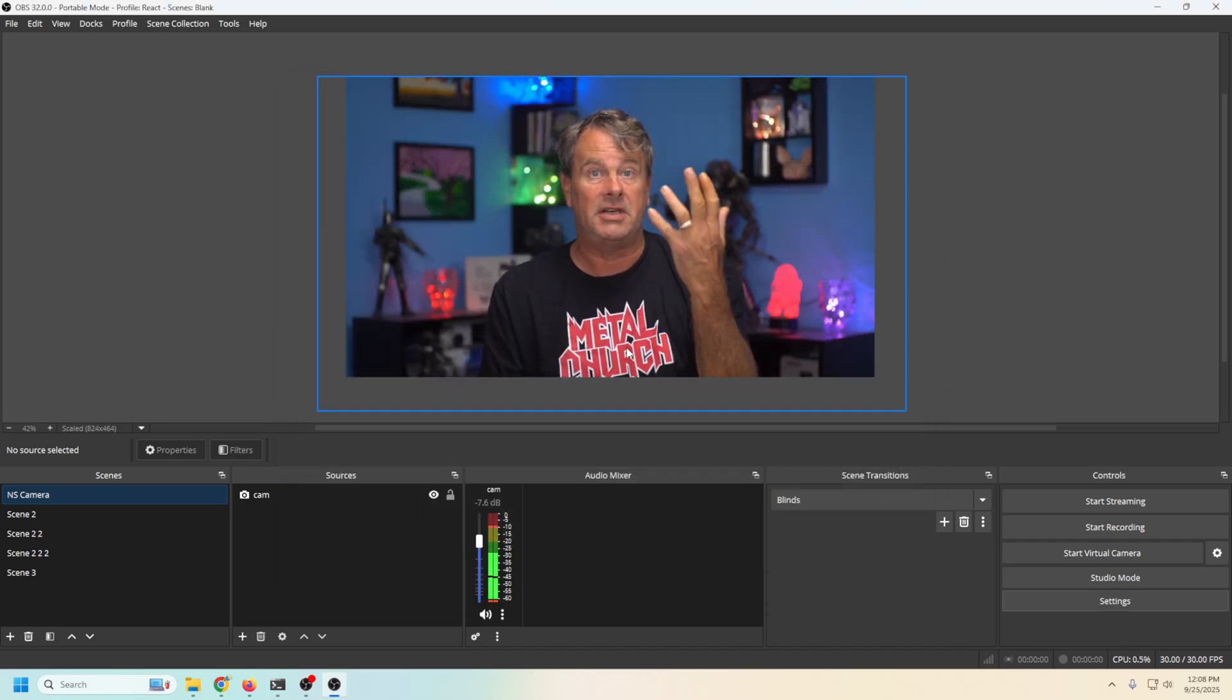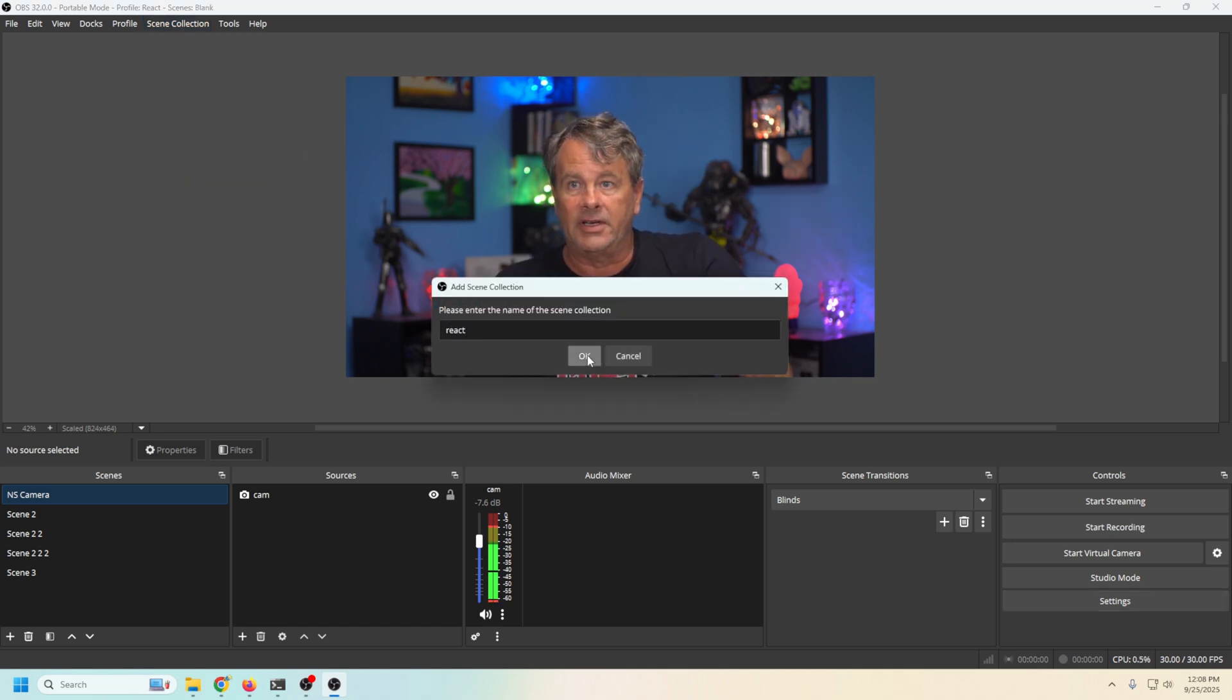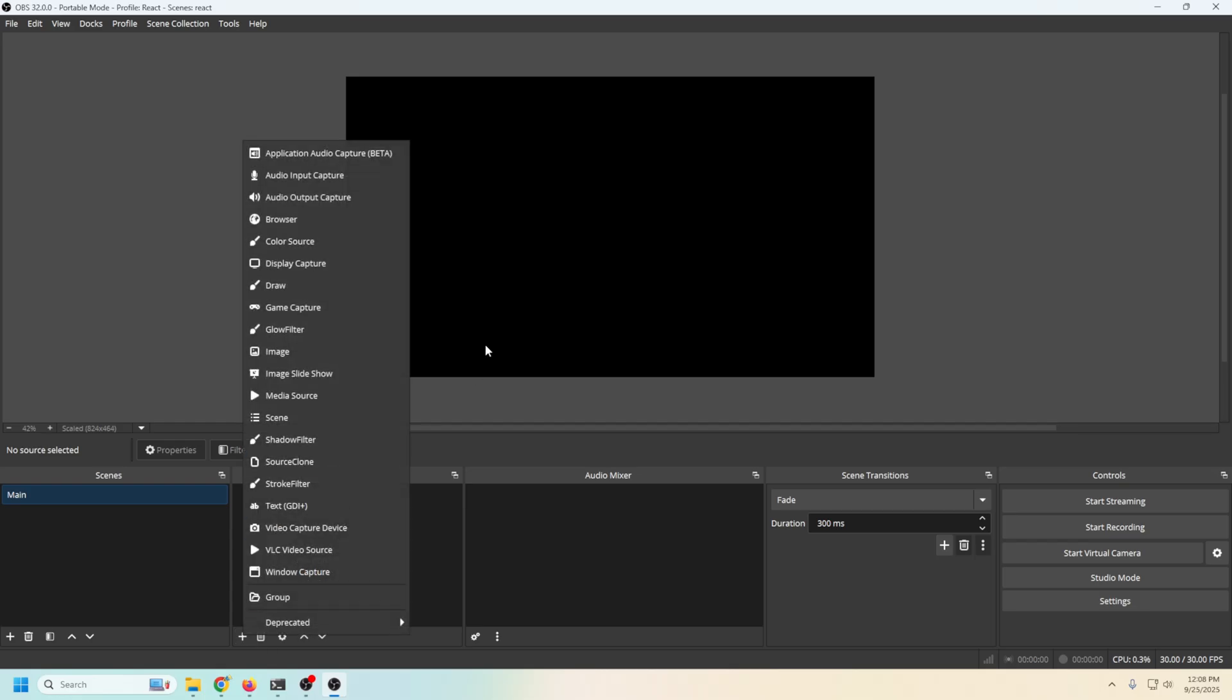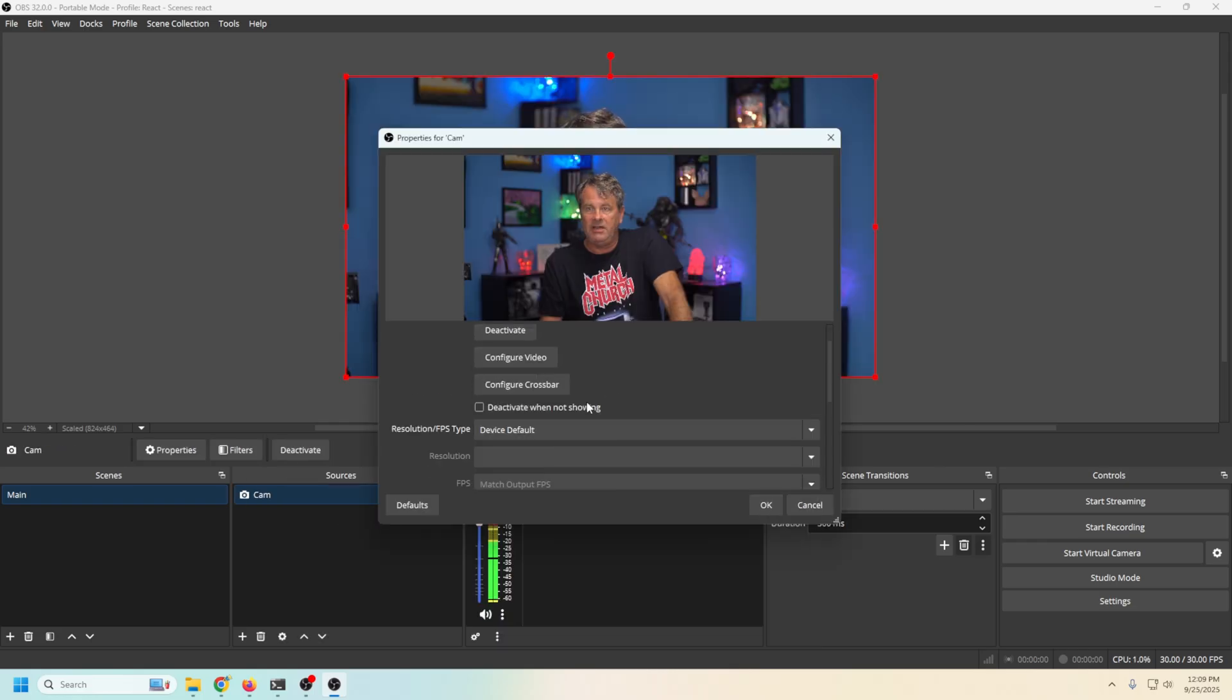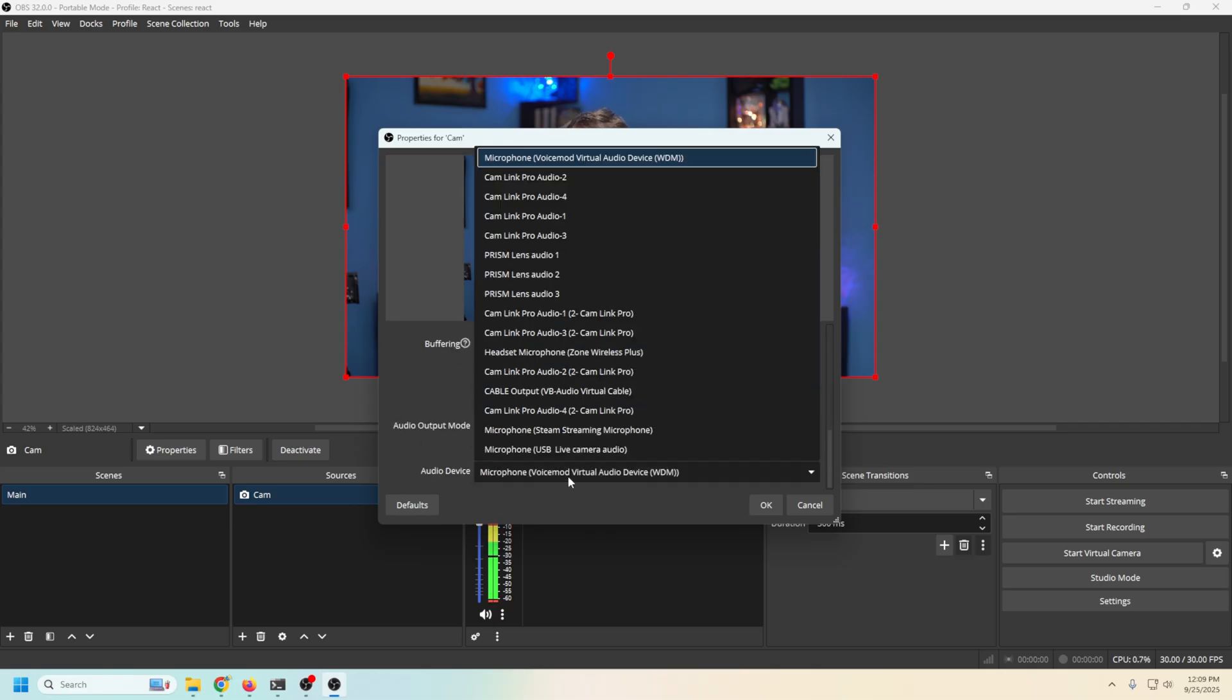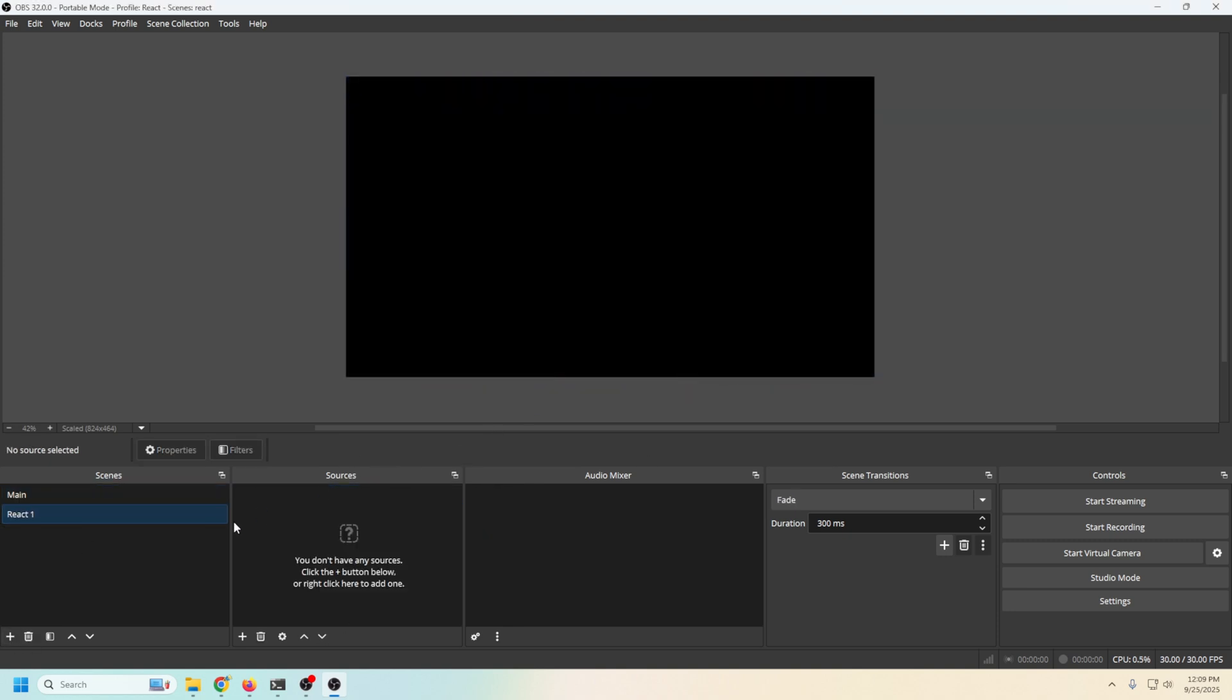All we have to do is now create our stream. So we're gonna go up into scene collection. We're gonna create a new one and we're gonna call this react and I'm gonna click okay. So now we have our first scene. What I'm gonna do is right click and rename this. I'm gonna call it main. And the first thing I'm gonna do is go ahead and add a camera to this scene. So we'll go here. We'll go to video capture device. Call this cam. Click okay. Drop this down. Select the camera we're going to be using. And then I wanna go ahead and use a custom audio device and select the proper microphone. All set.